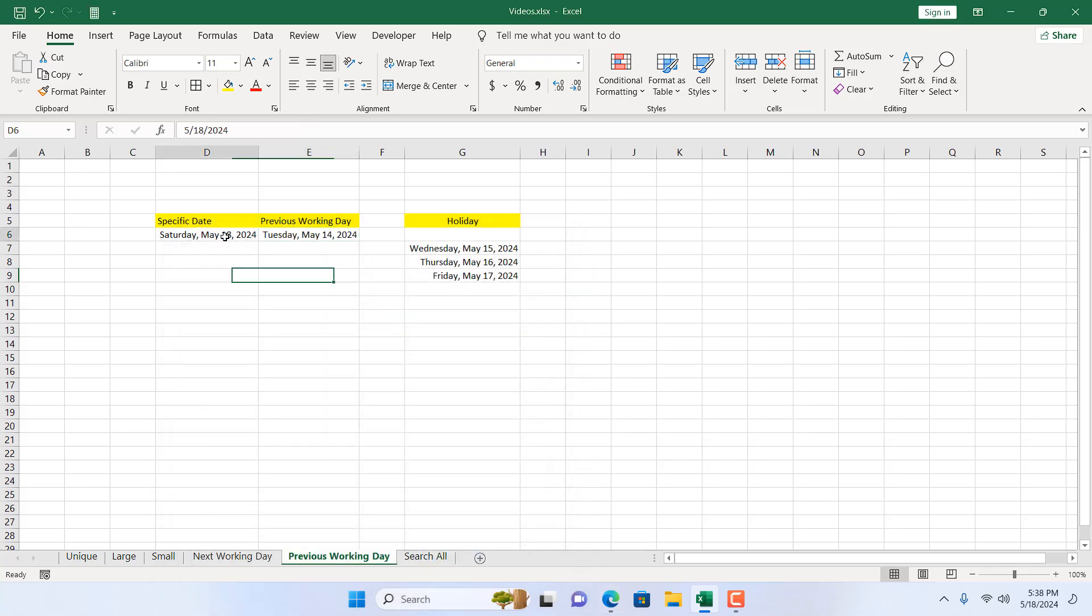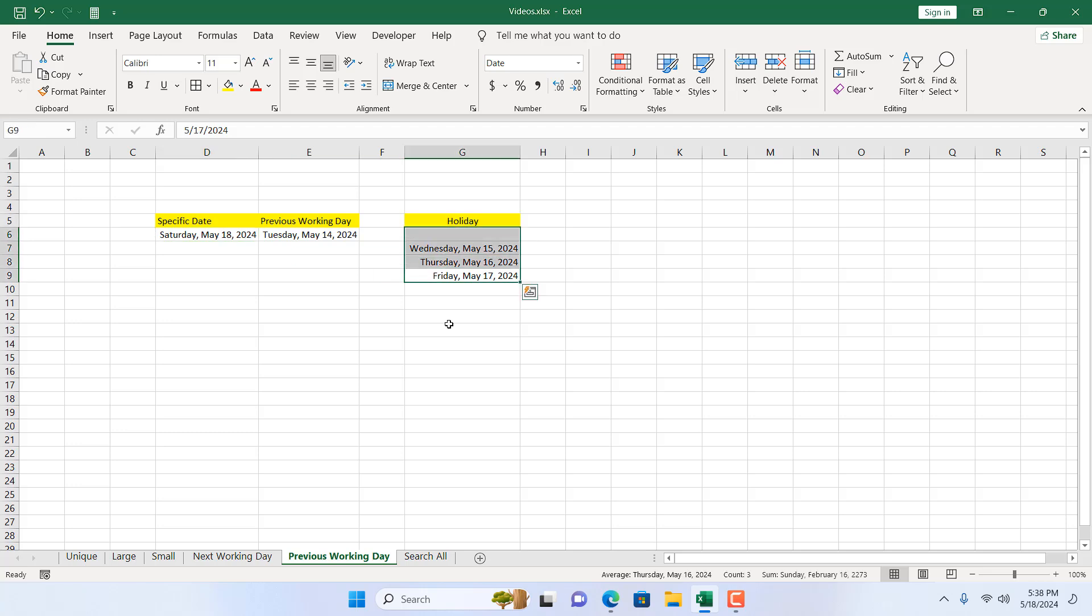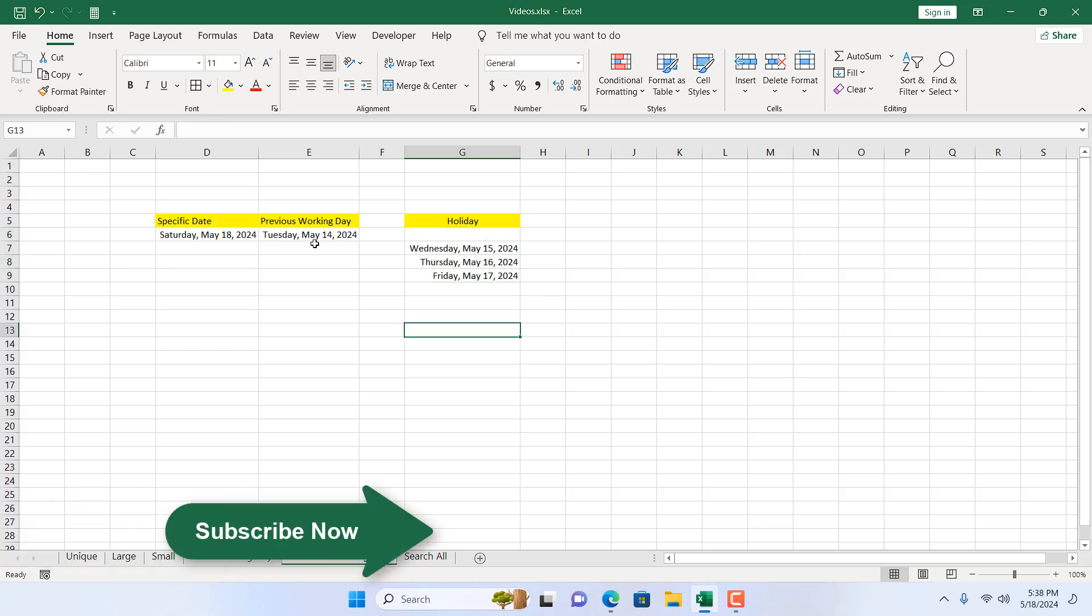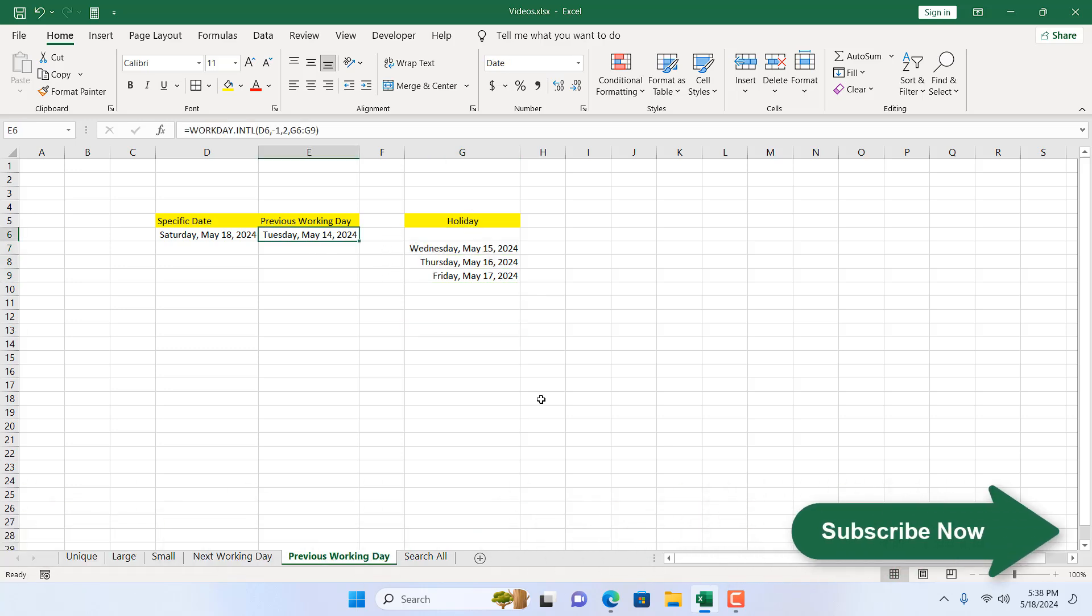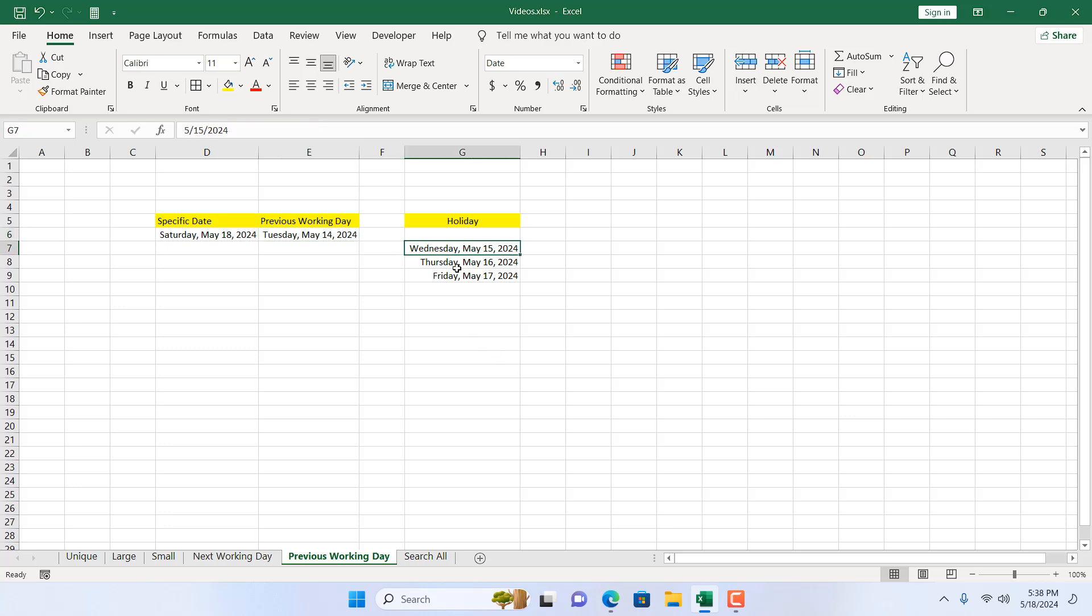Here if it's Saturday and the custom holiday will be this one, and we have our weekends which is Sunday and Monday, our previous working day was Tuesday, May the 14th, because the 15th, 16th, 17th was our holiday.